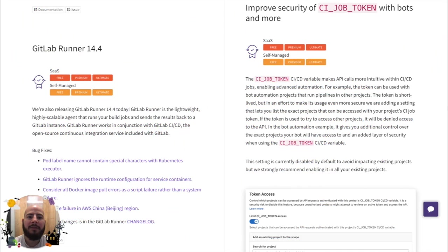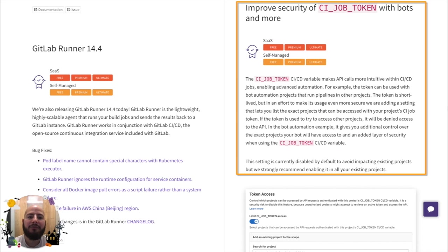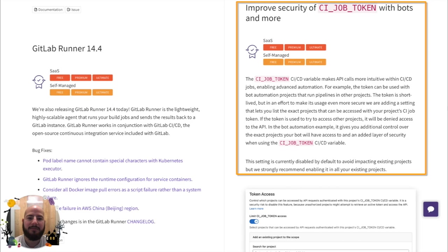There is now improved security for the CI job token. Within the project settings, you can set which projects will have access to the CI job token.